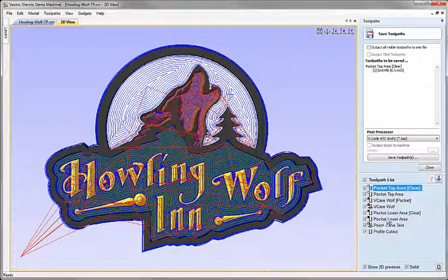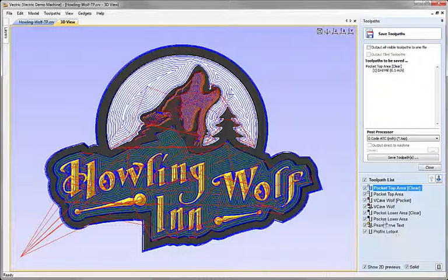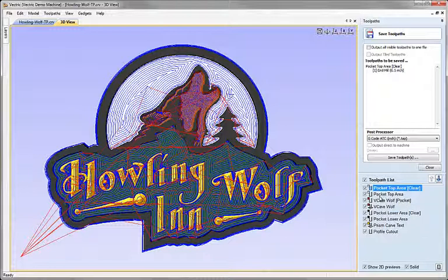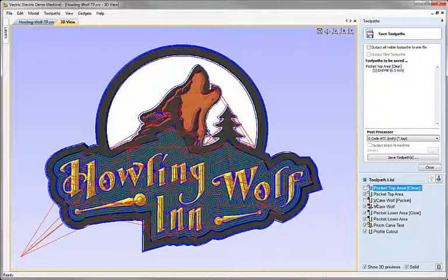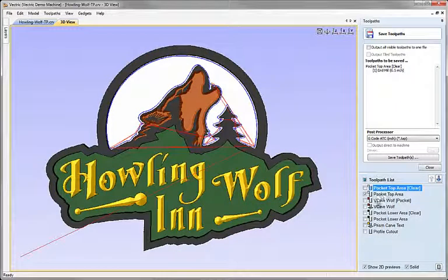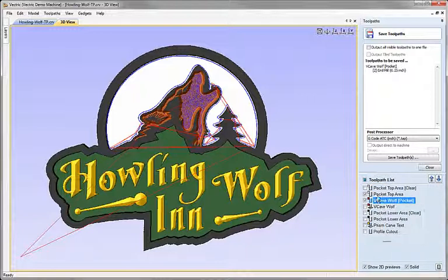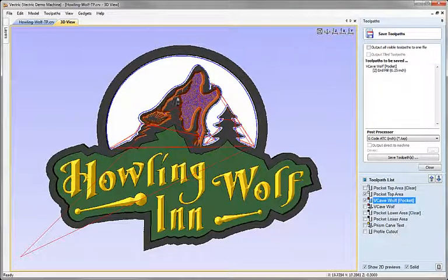You might want to save multiple toolpaths together. If you roll the mouse over the list, you can see that some items share the same tool type. For example, there's a quarter-inch end mill doing the pocketing area here, and further down the list there's another pocketing area using the same size tool. You might want to put these two toolpaths out at the same time since they use the same tool, and save them as a single toolpath file.